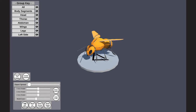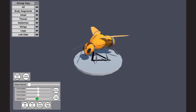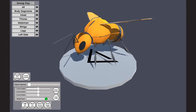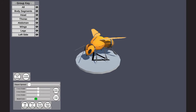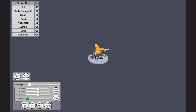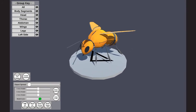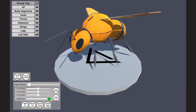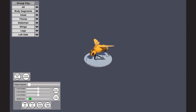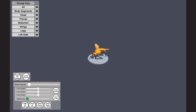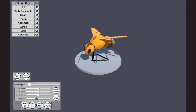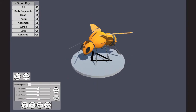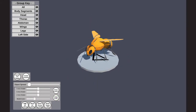The next feature is the model scale slider. This allows the user to make the model larger or smaller. You can also see the use of the reset scale button, which returns the model to its original size.